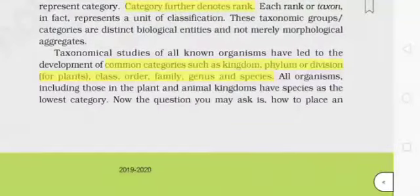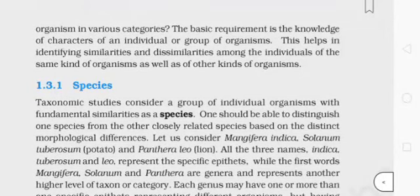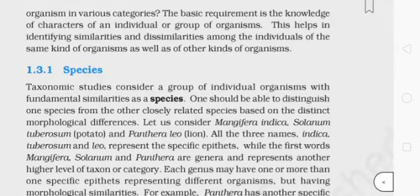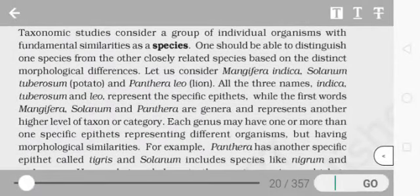The basic requirement for placing organisms in various categories is knowledge of the characters of an individual or group of organisms. This helps identify similarities and dissimilarities. Taxonomic studies consider a group of individual organisms with fundamental similarities as a species. One should be able to distinguish one species from another based on distinct morphological differences.